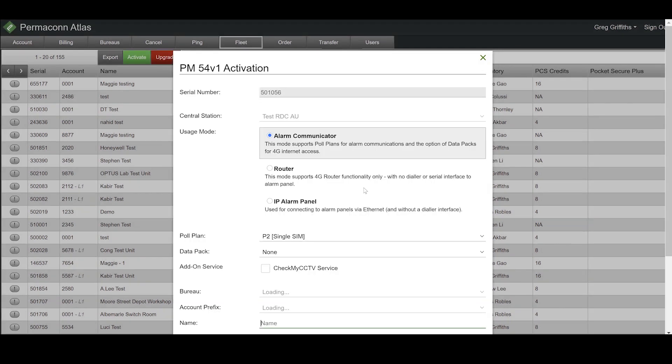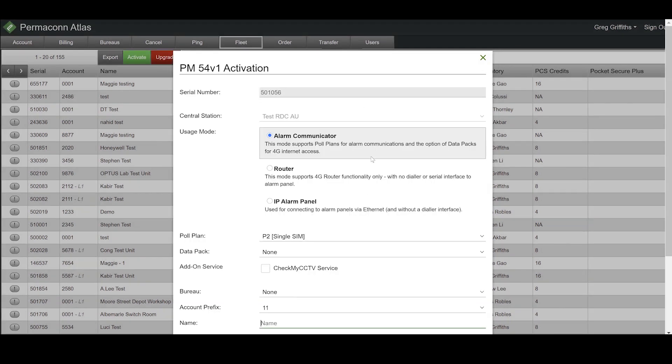This window shows three main modes we can select on the PM54 device. The first mode we are going to look at is the Alarm Communicator mode.